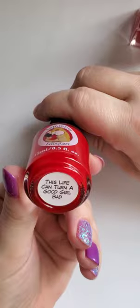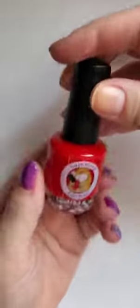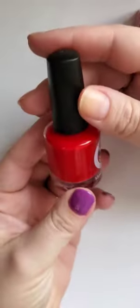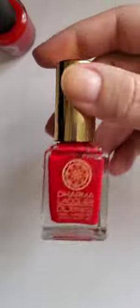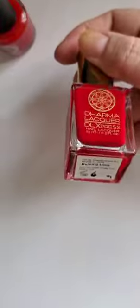First is Lemming Lacquer This Life Can Turn a Good Girl Bad. This is like a red crelly. It's not super, like, it's not like a cream cream. Like this one, you'd have to apply more coats.